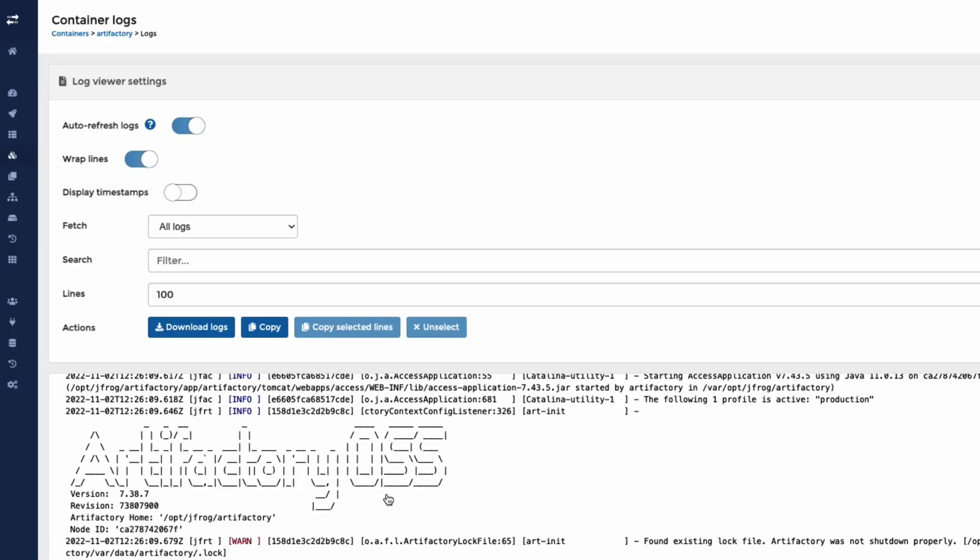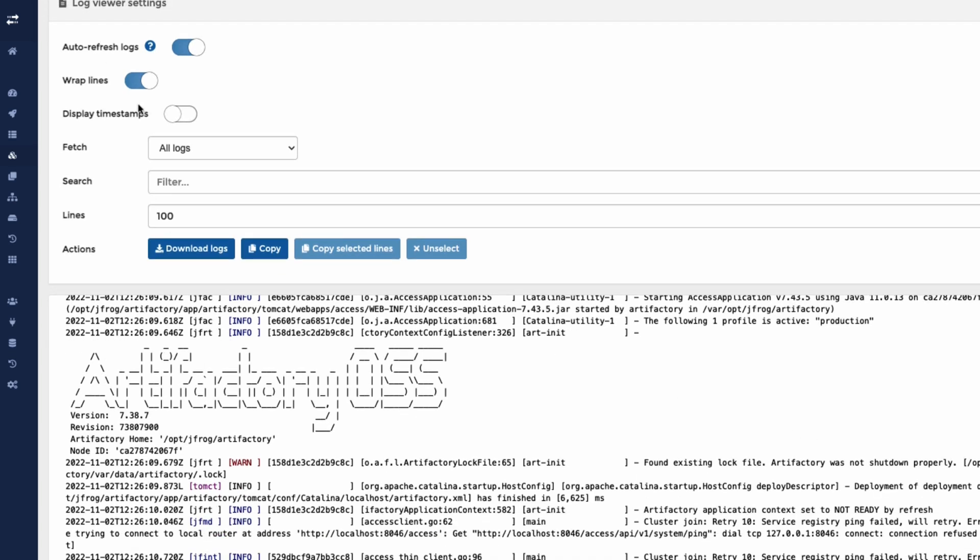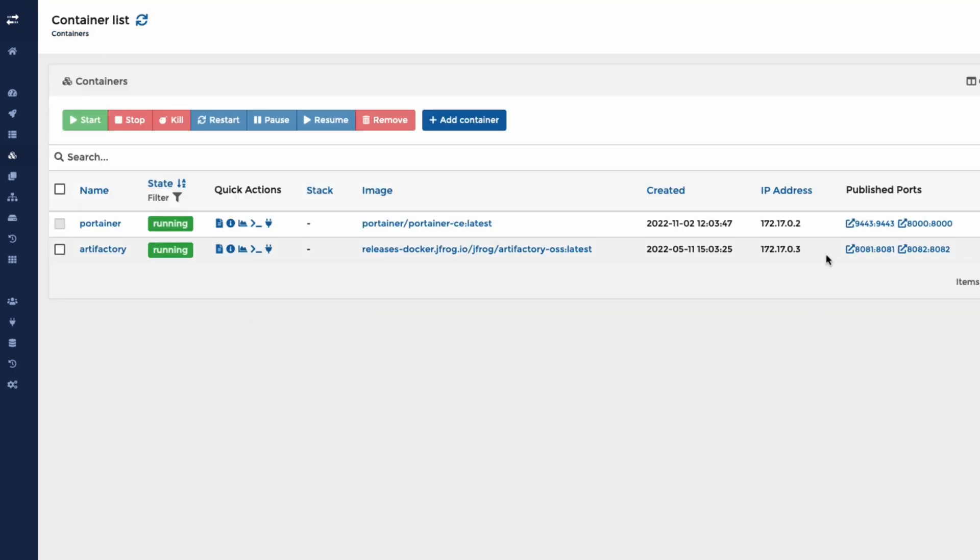Click on the logs. Here are the logs for Artifactory.